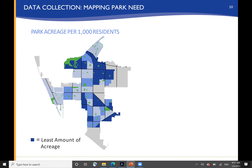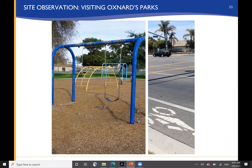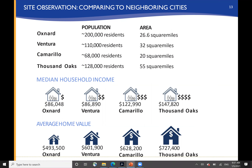We mapped park needs, understanding the acreage of parks available in each neighborhood and, based upon population, those neighborhoods that were more or less served by available parkland. We visited your existing parks and made assessments about their condition. We also compared to neighboring cities and communities, looked at population figures for Ventura, Camarillo, and Thousand Oaks nearby, and understood relative median incomes and average home values, which certainly impact property taxes and availability of funding for park improvements.